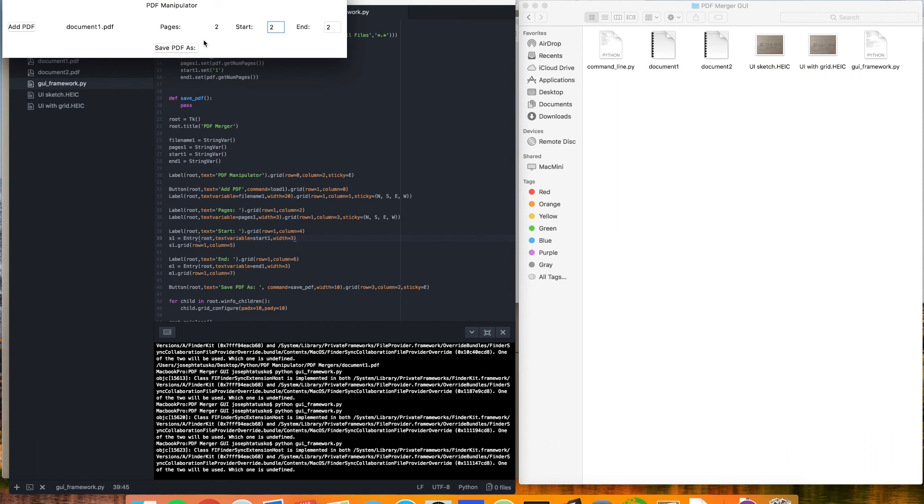We'll stop this video here. The next one, we'll finish this guy up. We'll allow us to save it and add the second row there. And that should be good. Thanks for watching and see you in the next one.